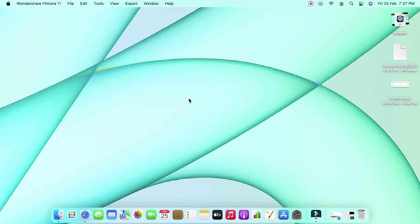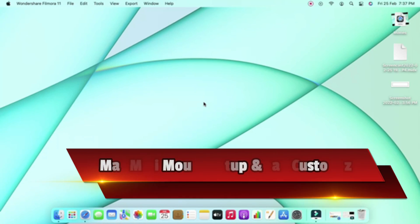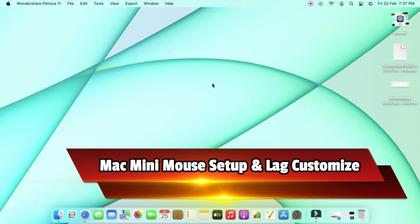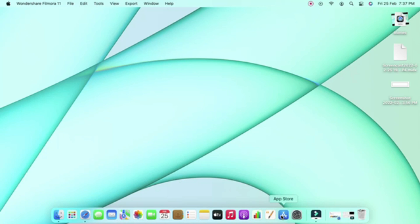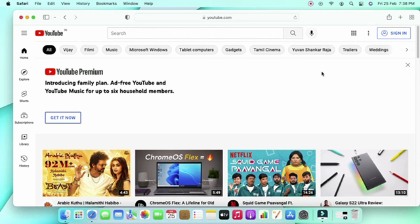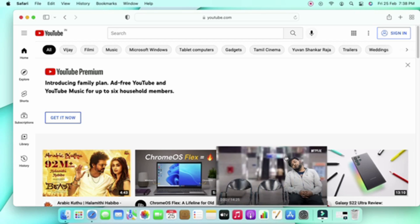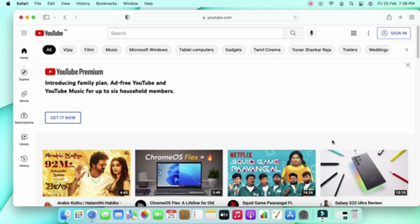Hey guys, welcome back to the channel. In this video we are going to see how to customize the mouse settings in Mac Mini. In case you are new to Mac Mini and have initially set up everything for the first time, or if you are using a Mac Mini while browsing — for example, using YouTube — there are some changes you need to do in the mouse settings.